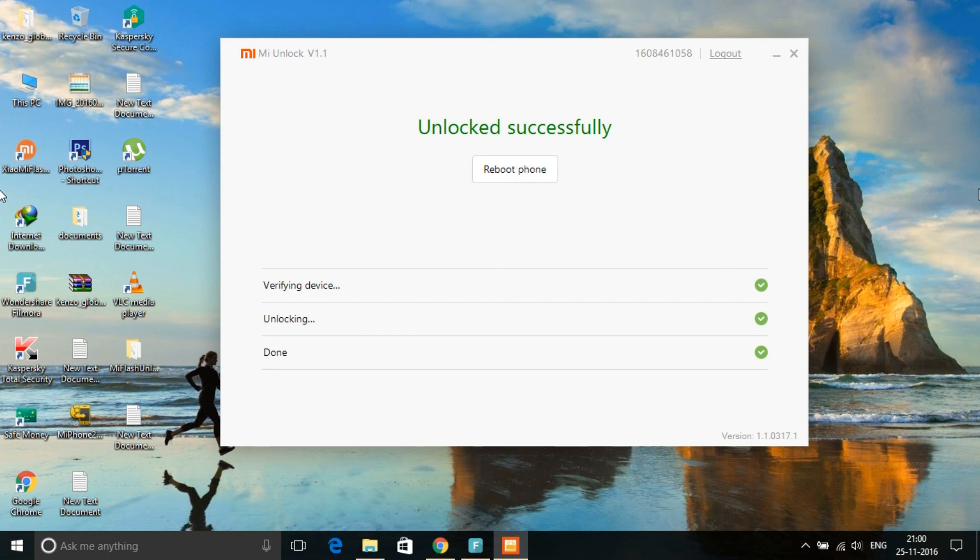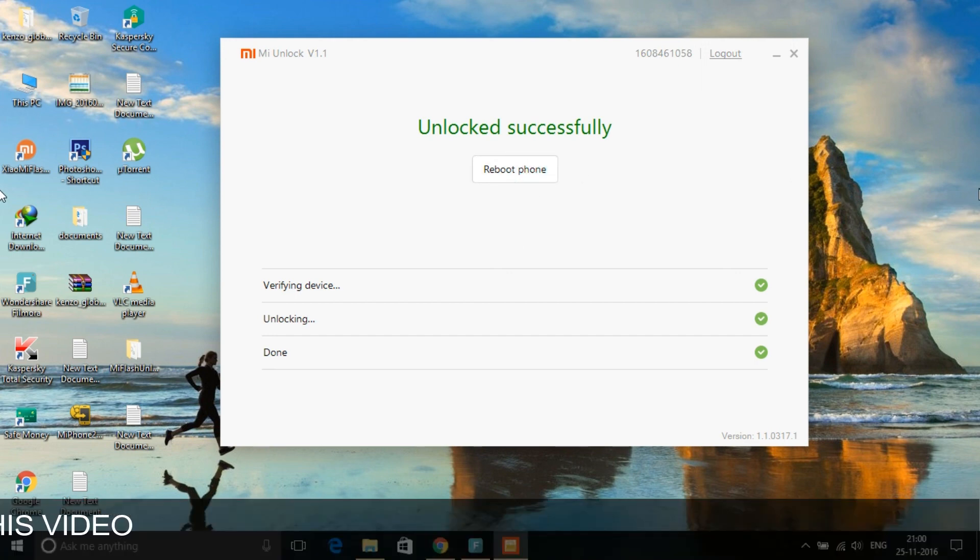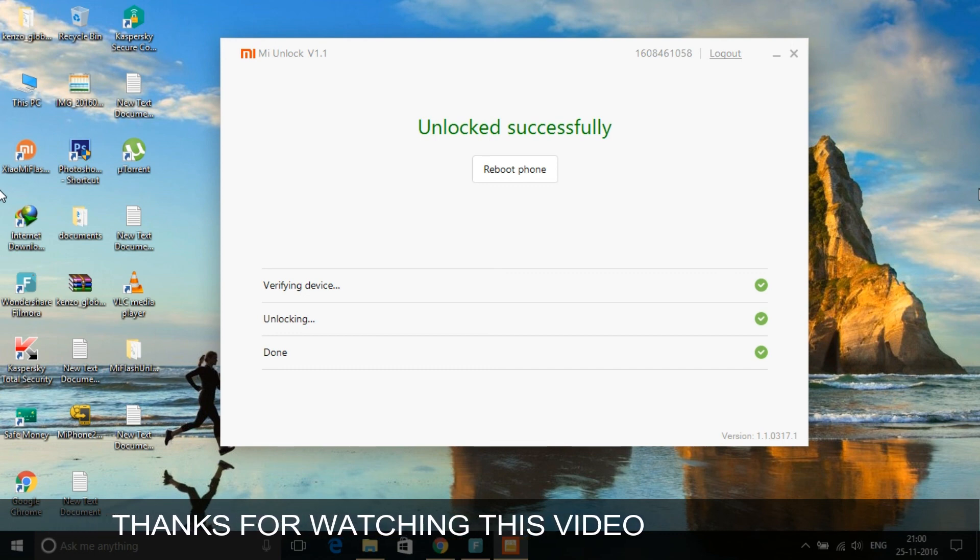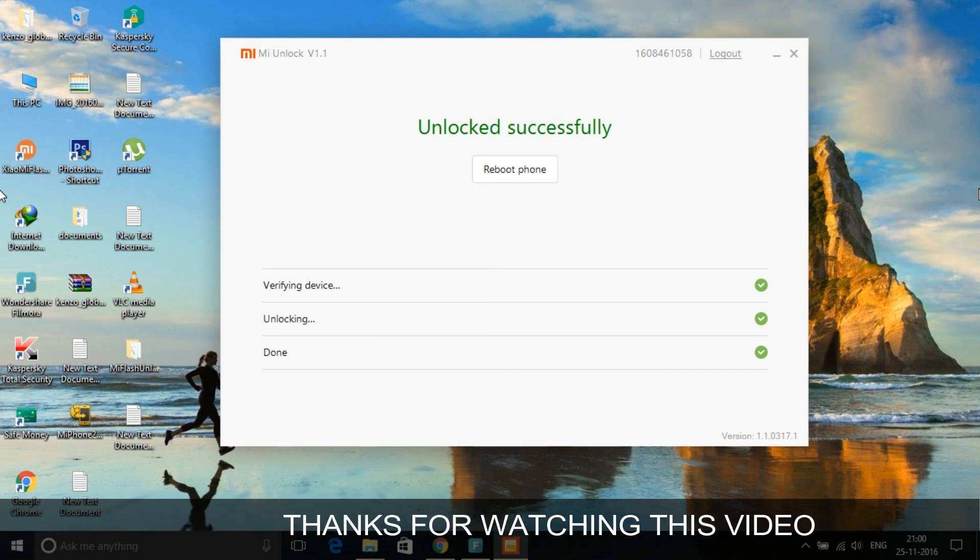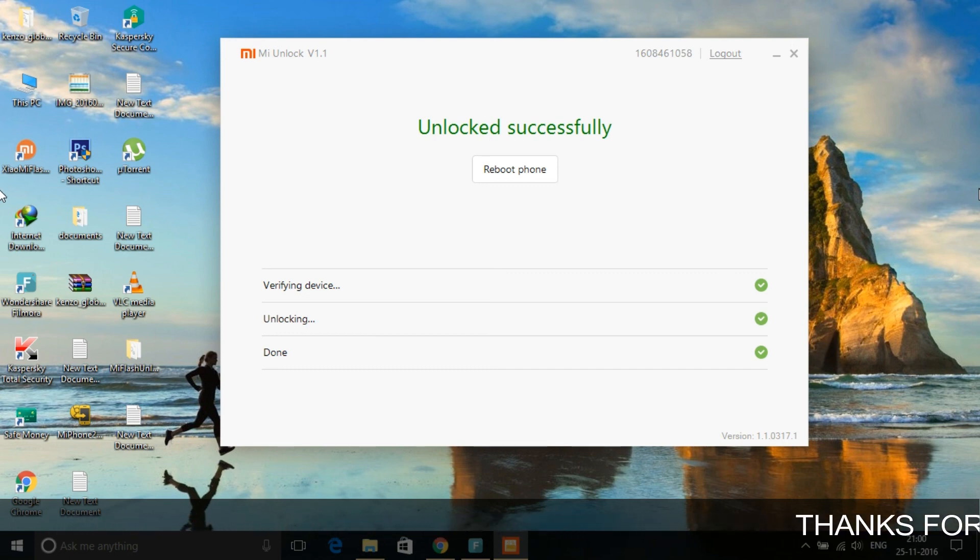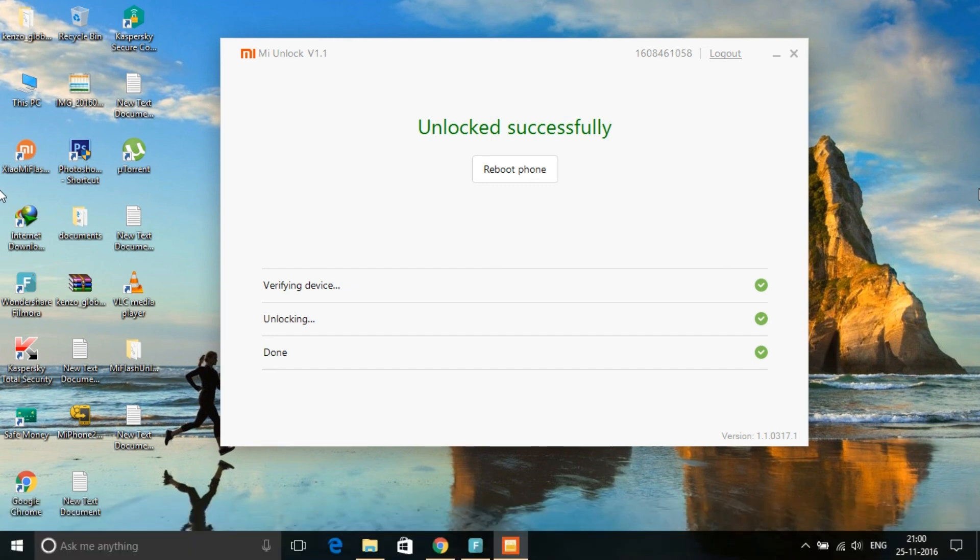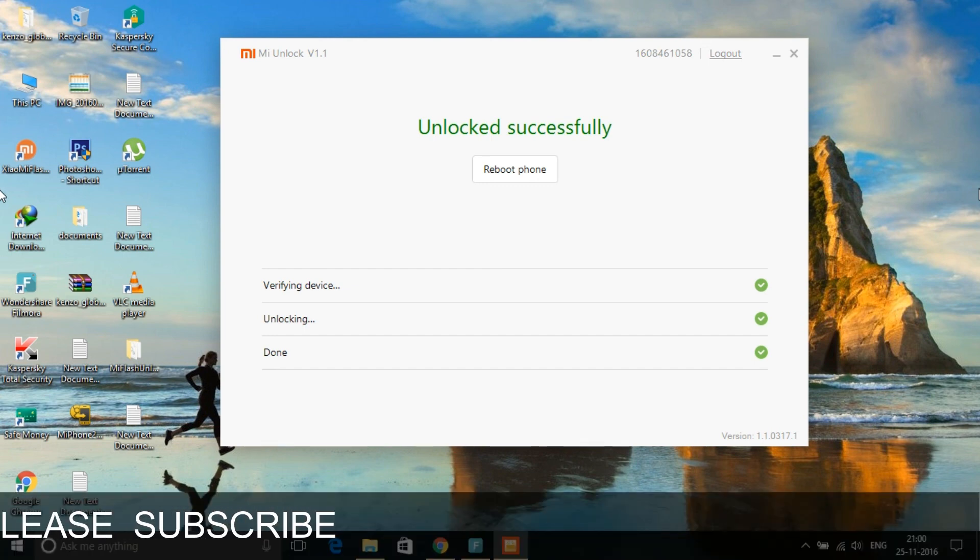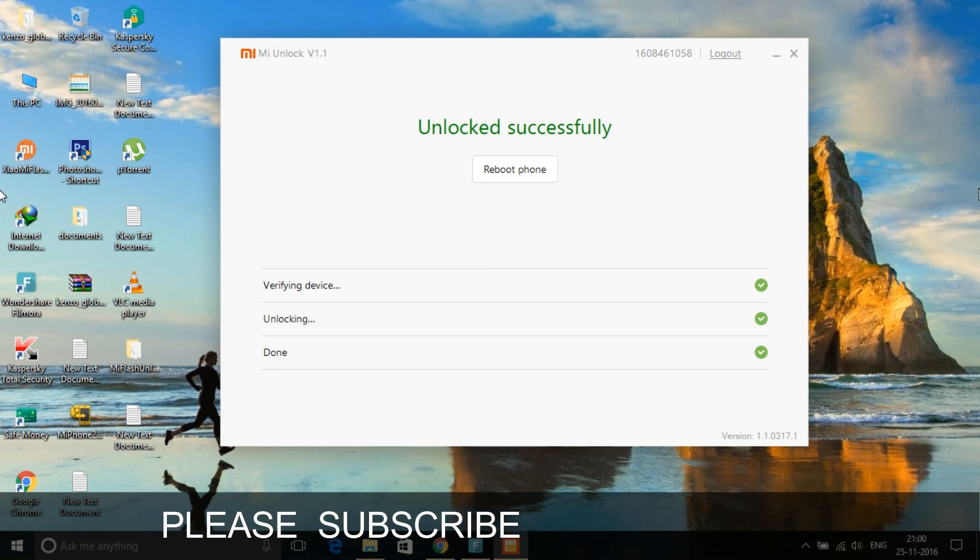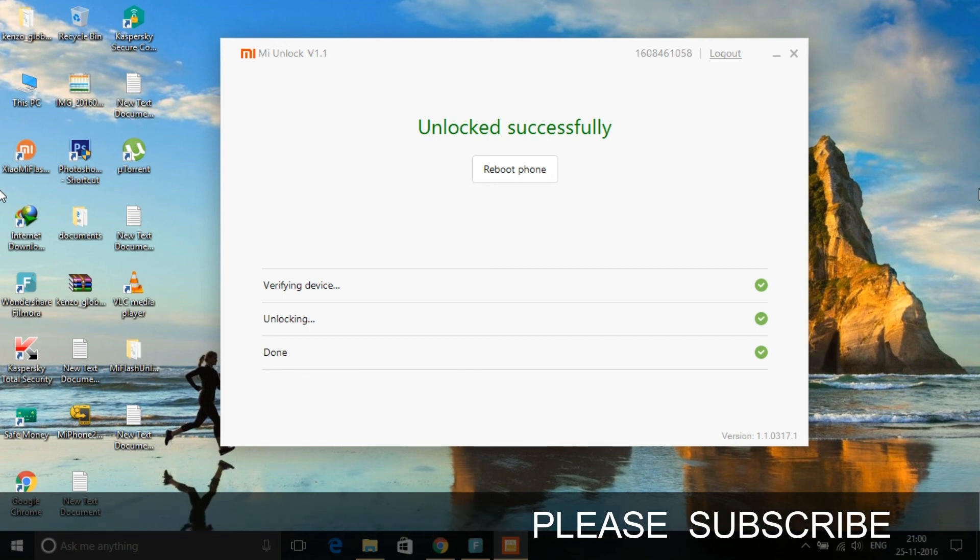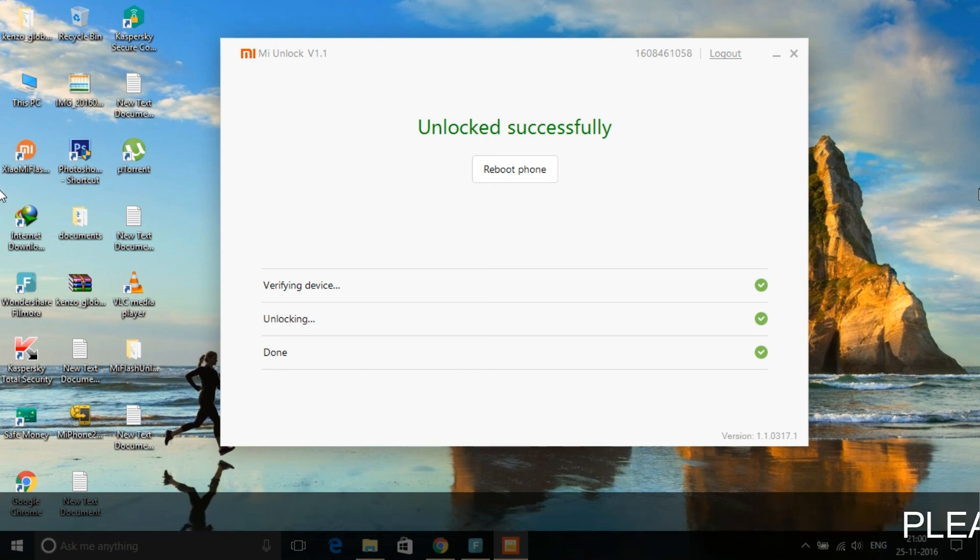Your phone will reboot and after reboot your phone is totally unlocked. Now you can use the master user in your Mi phone or Redmi devices. Thanks for watching this video. Please like it and share it, and subscribe to my channel for more video updates like that.